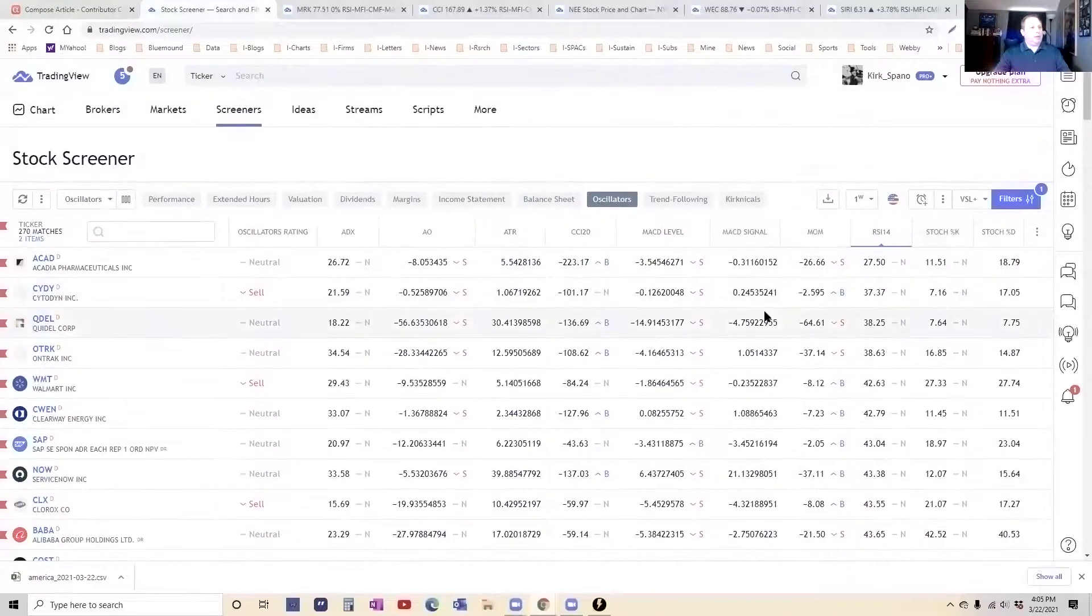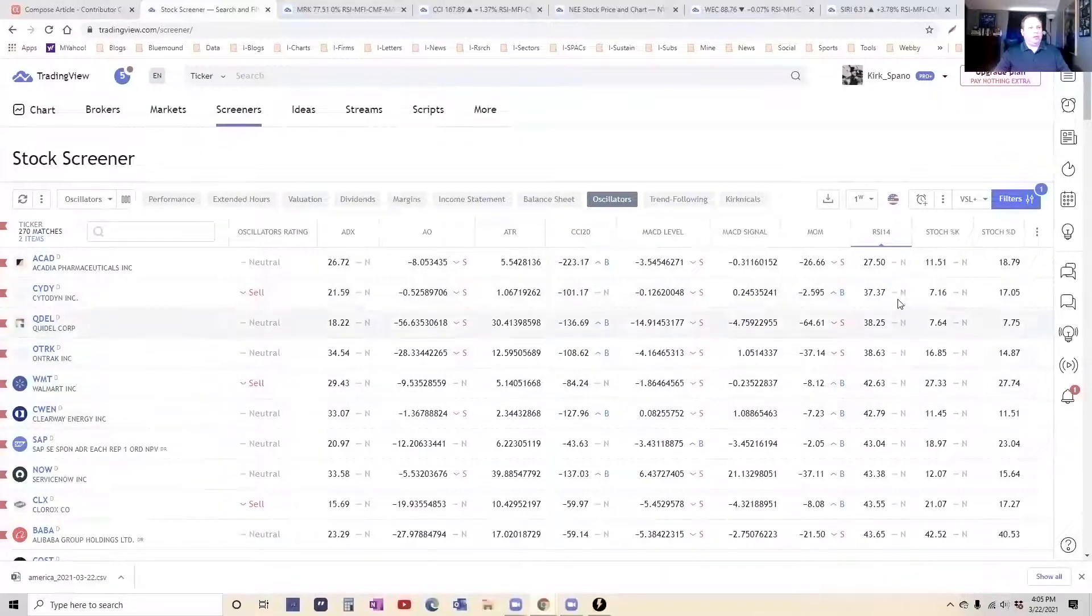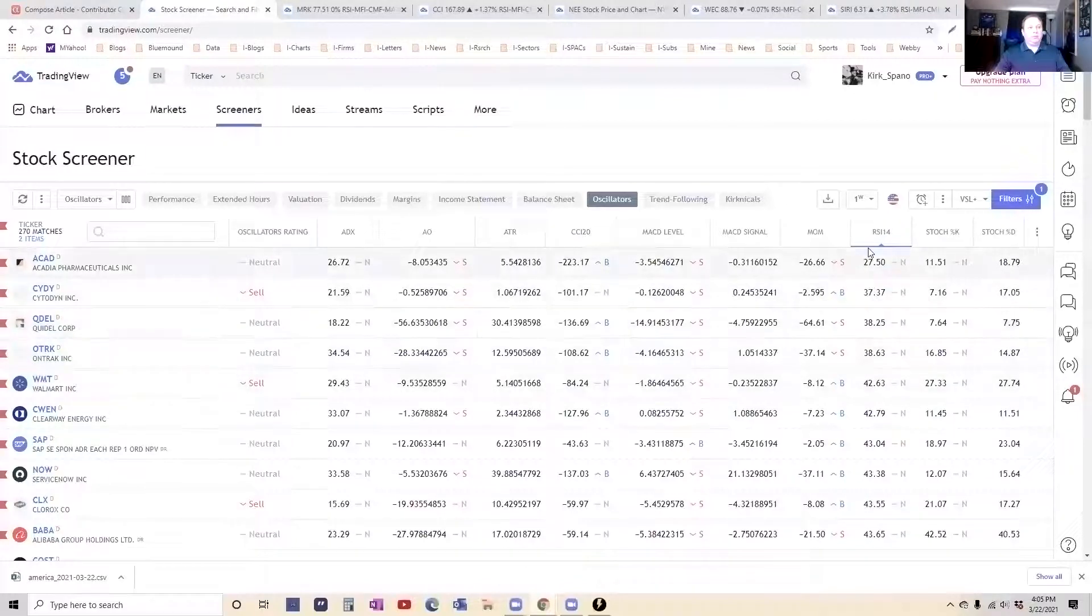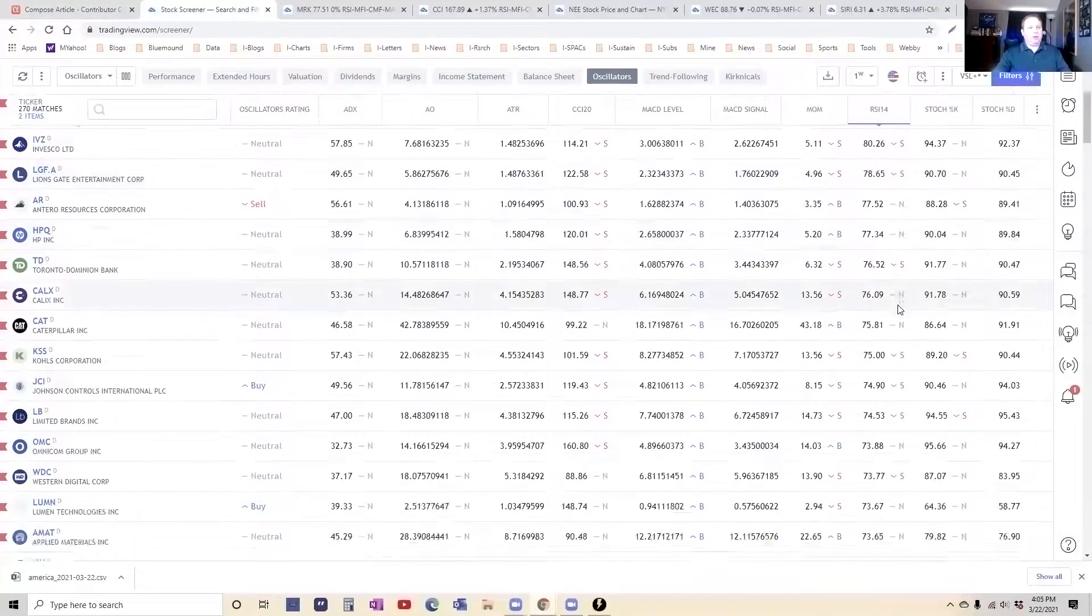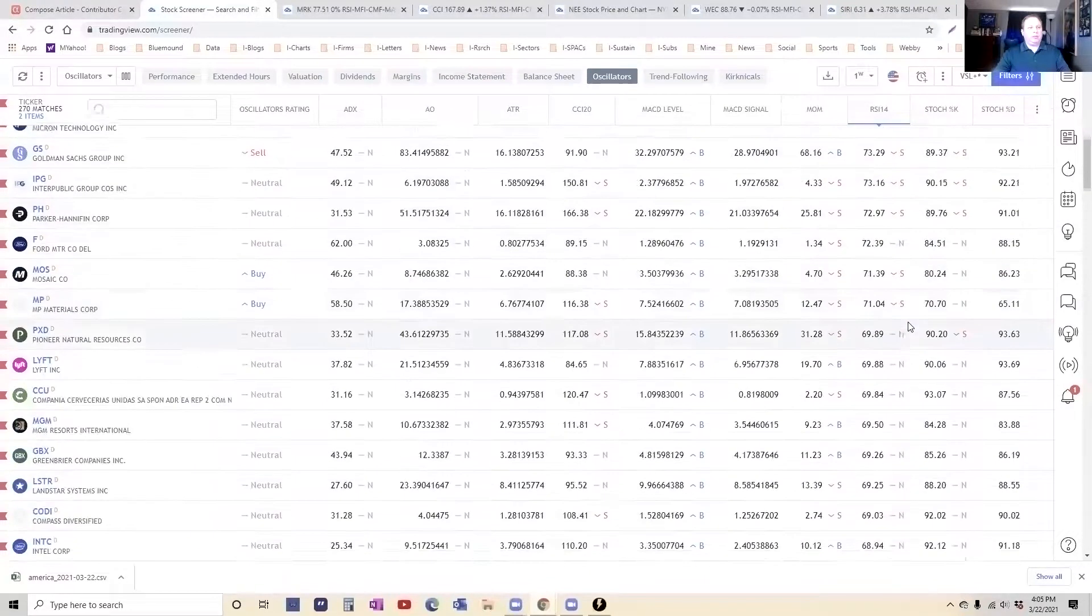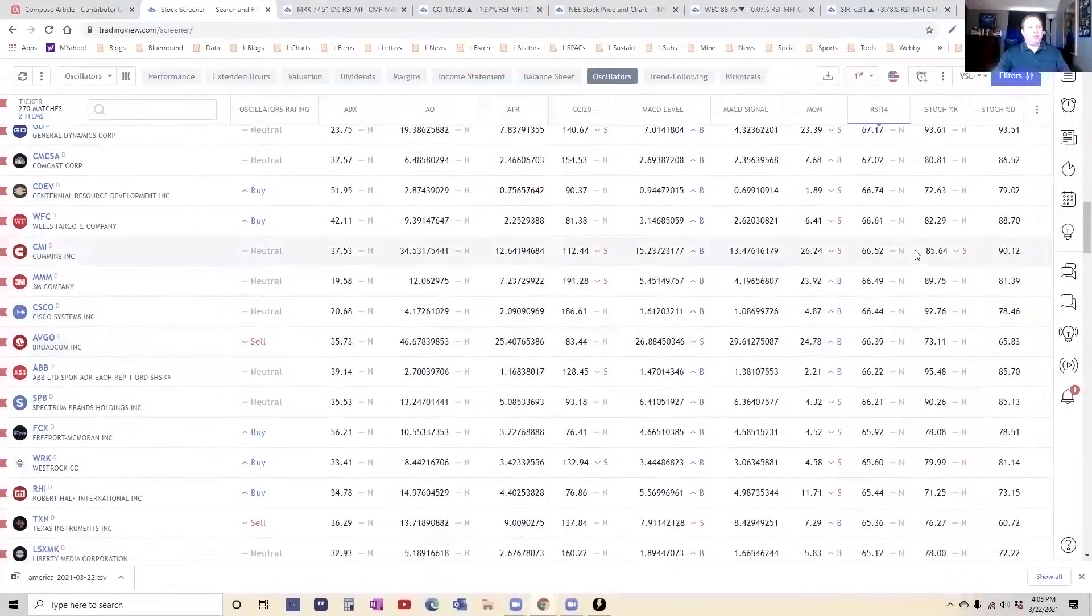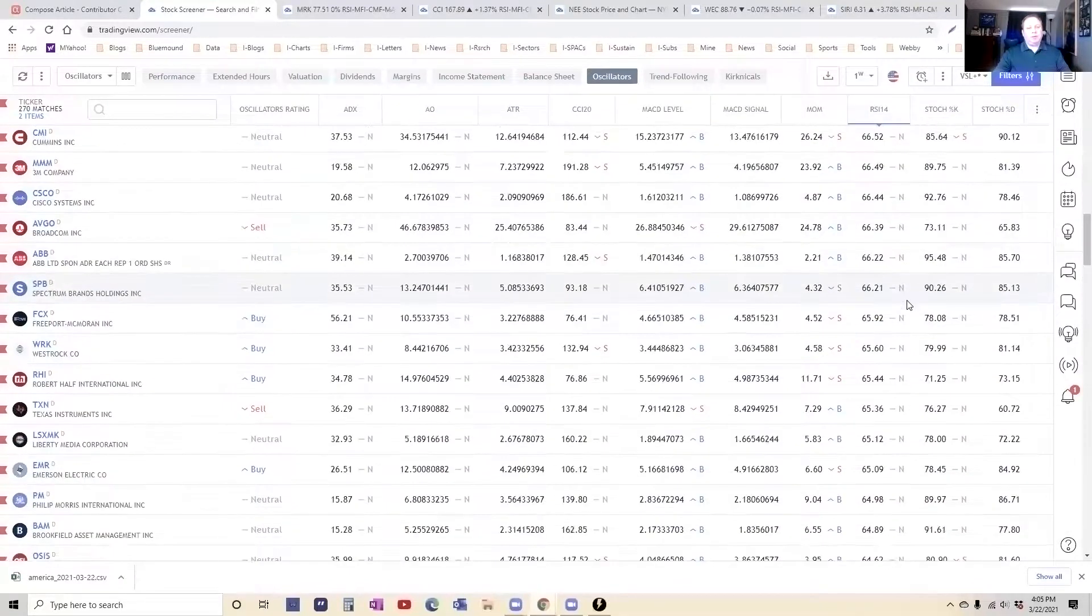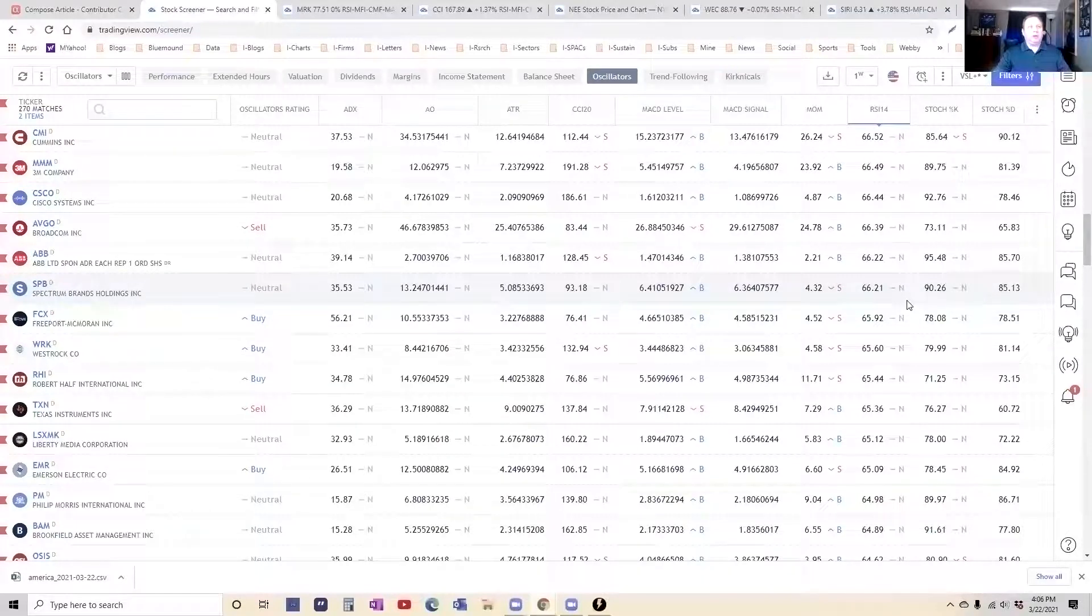And again, if we go to the oscillators, very little in the oversold area, so not a lot that's priced for buying or even selling cash-secured puts on. If we flip that around, we see an awful lot of stocks that are overbought. We're getting close to overbought on a weekly basis. So that means that these signals are telling you to be careful.